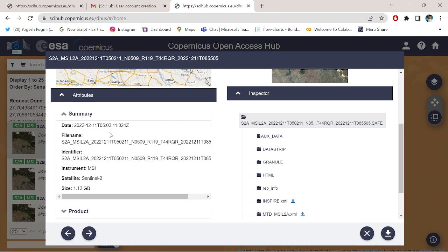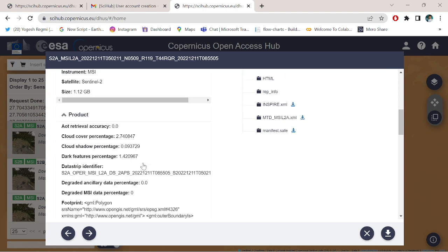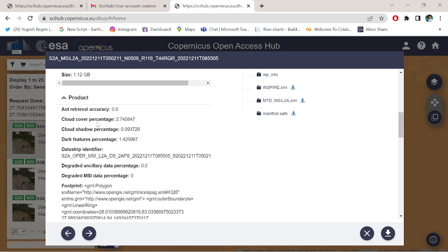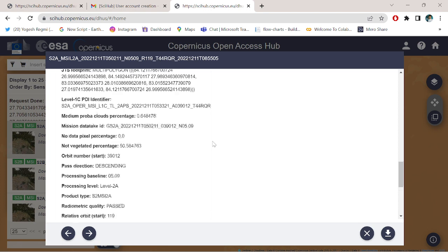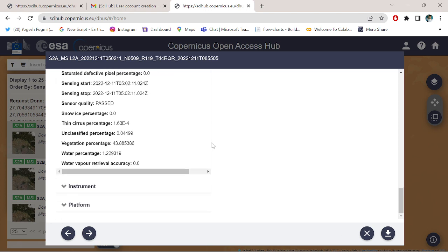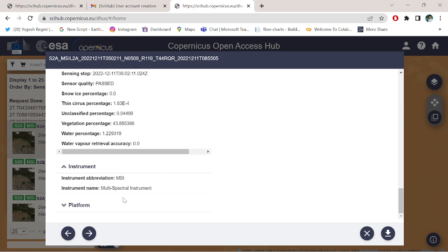Here you go. The image was sensed on 2022 December 11 at 5:52 AM. Here is the file size, satellite is Sentinel-2, instrument is multi-spectral imagery, and the cloud cover percentage is 2.74%, cloud shadow percentage 0.093%. All of the metadata of the Sentinel-2 imagery are shown here.